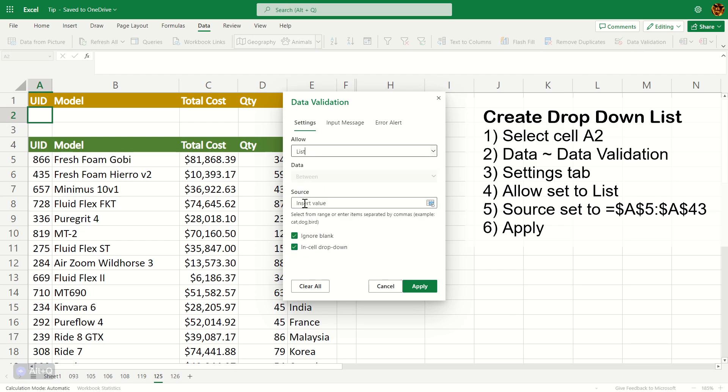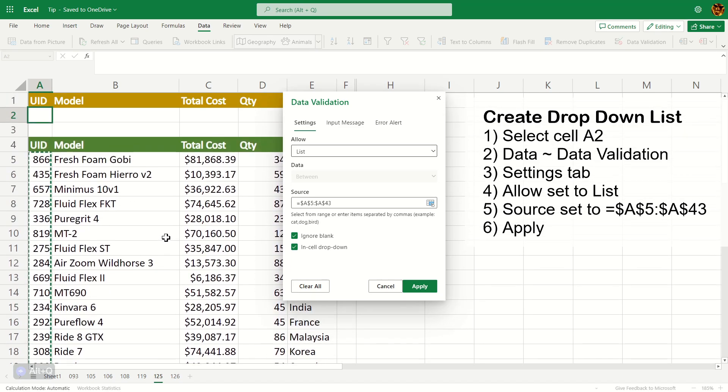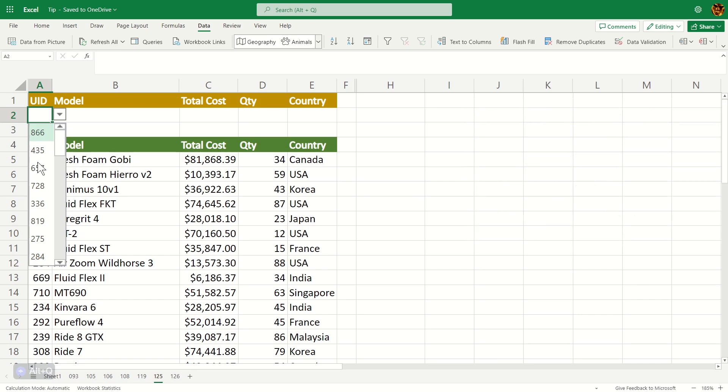In here, you're going to select list, and the source is going to be from A5 all the way down to the very last row of your dataset table. And then hit apply. With just doing that, you can create a dropdown menu. So I'm just going to leave it and select something in here.